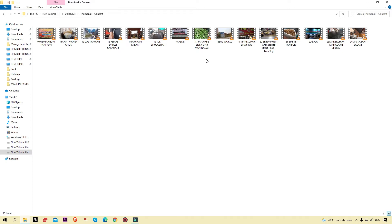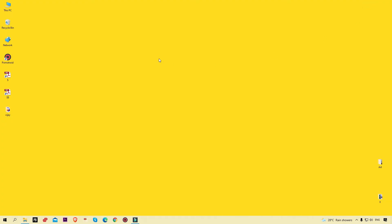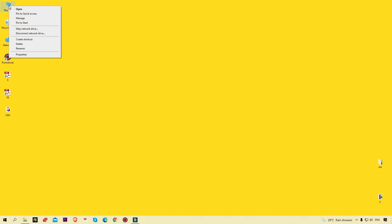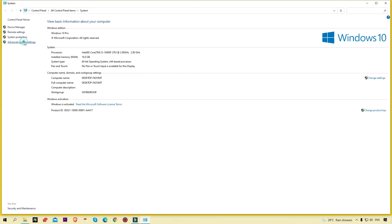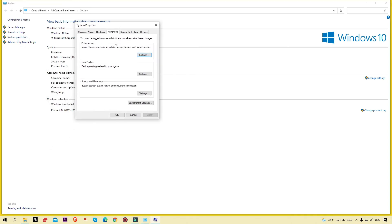Keep watching so you will learn something new. What I'm going to do — on my desktop, simply click on 'This PC', then right-click and select 'Properties'. Here you will see these options. Simply click on 'Advanced System Settings'. Right now I'm going to hide the thumbnails so you will get a perfect idea about it.